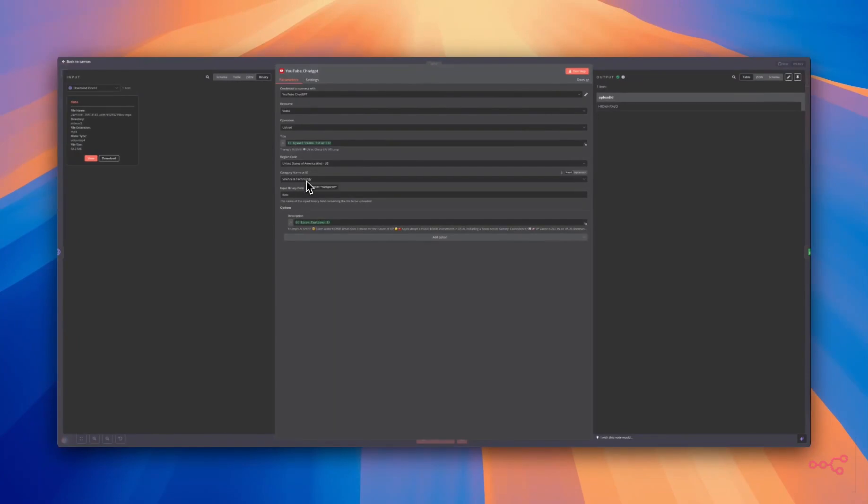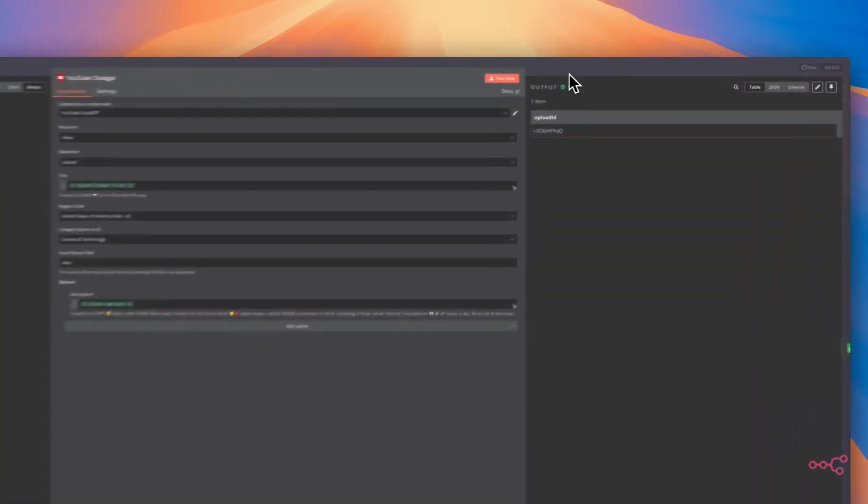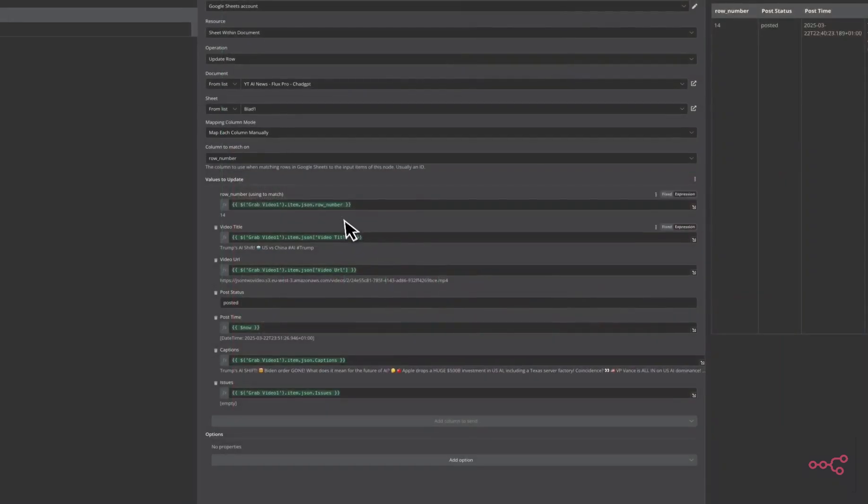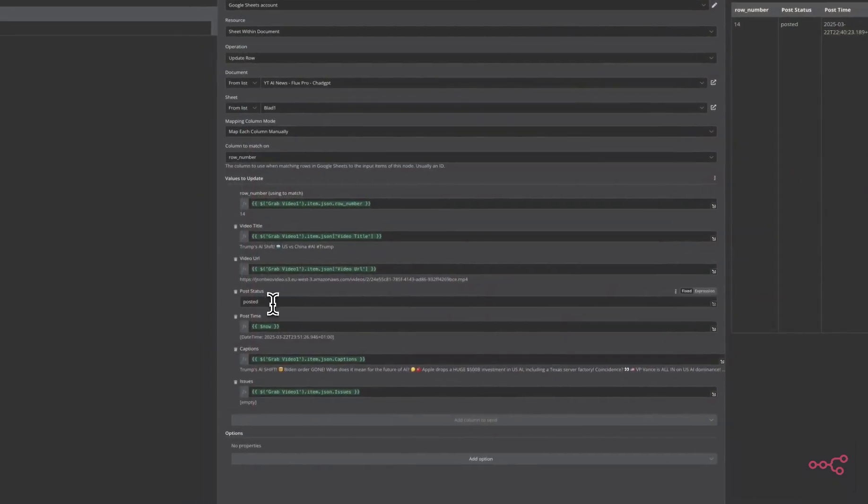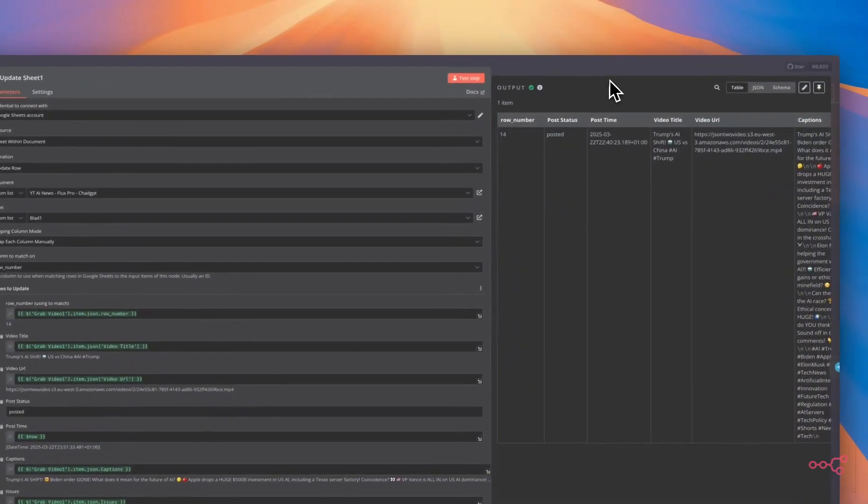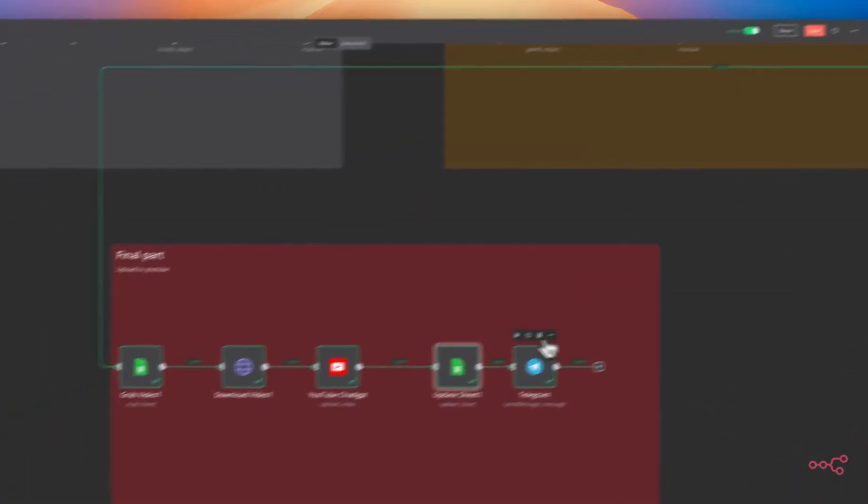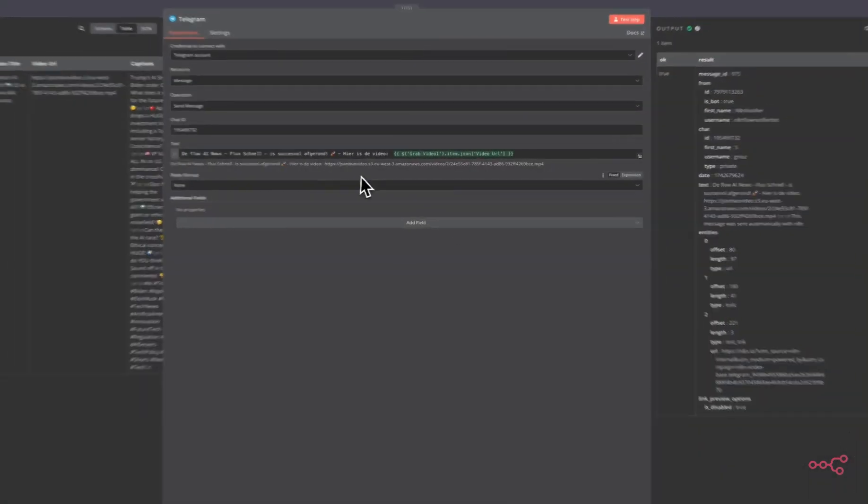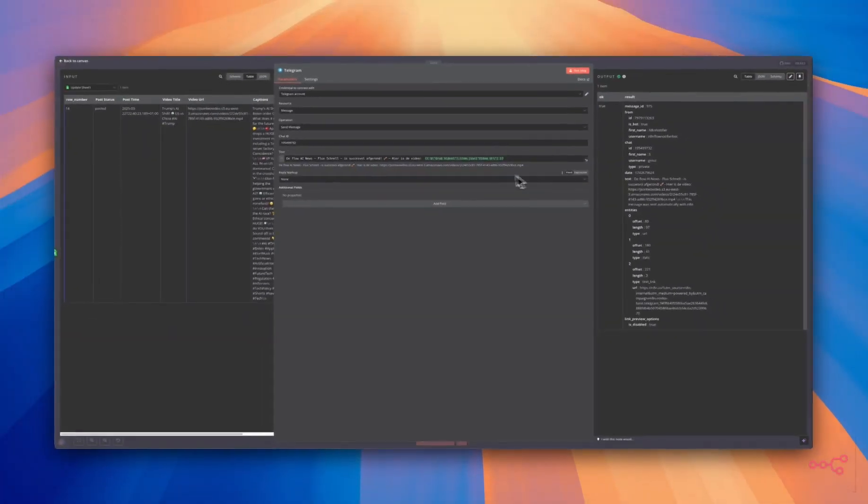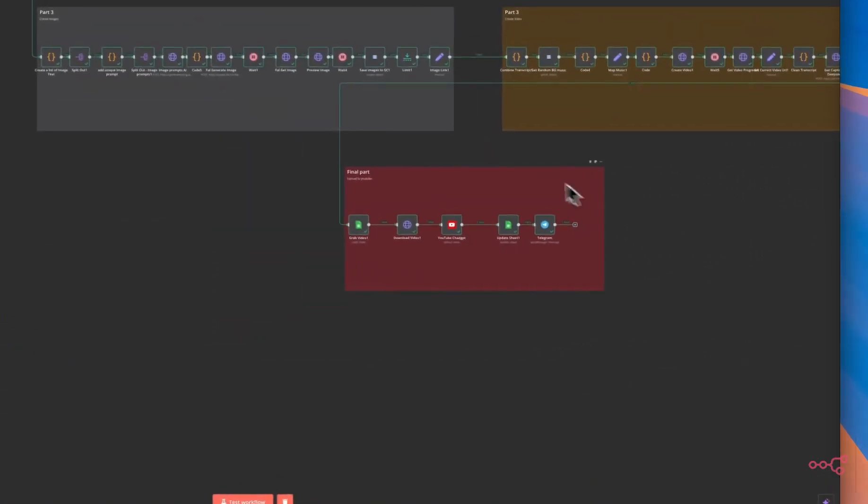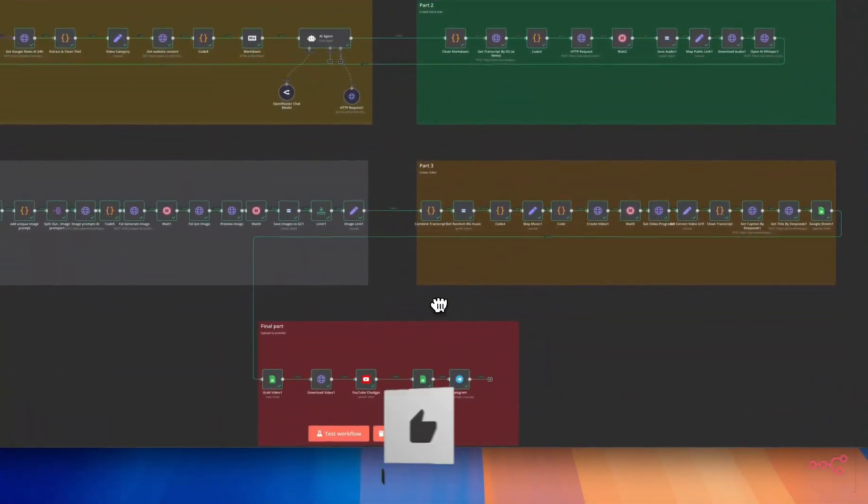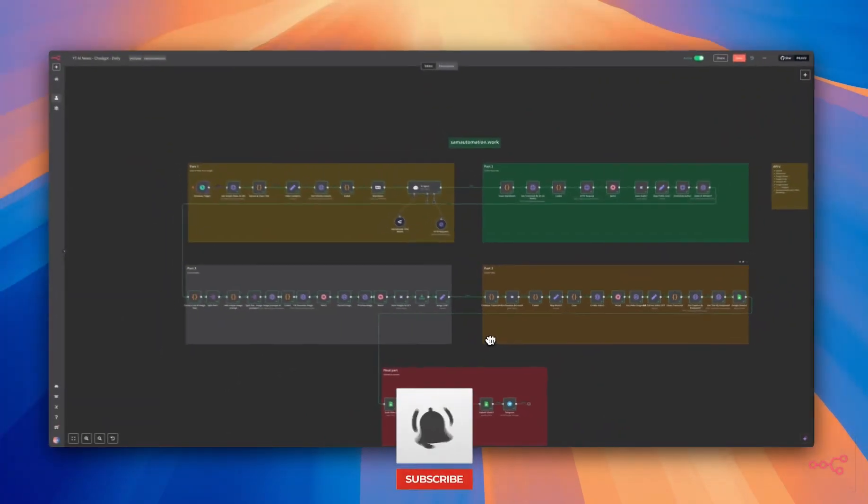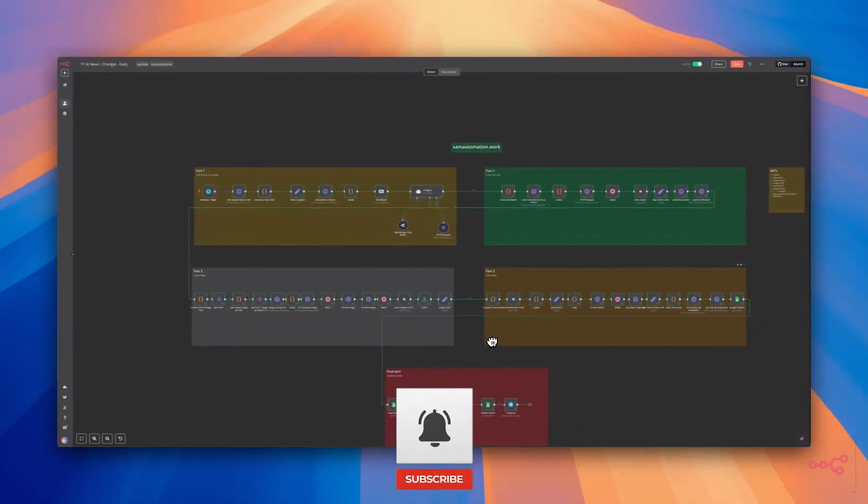And we are going to upload it to YouTube. So you have to select the region, the category and put in data. This is the upload ID. We're going to update the status of the Google Sheets. So we changed it to posted. The video is posted and eventually we are going to send a message to Telegram that the video is done and the video is posted on YouTube. Thanks all for watching and don't forget to like, subscribe, and let me know in the comments which AI topic you would love to see covered next. See you in the next video.